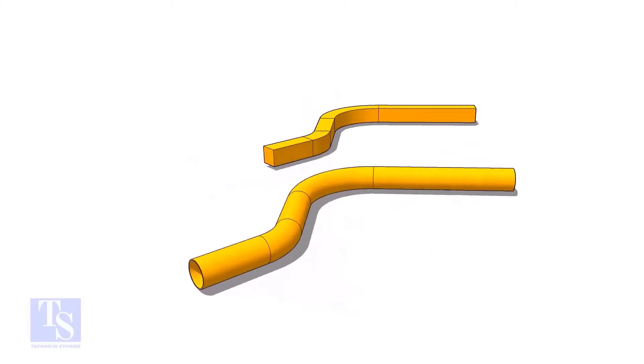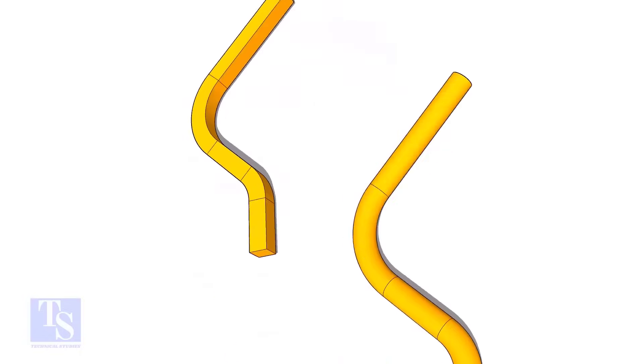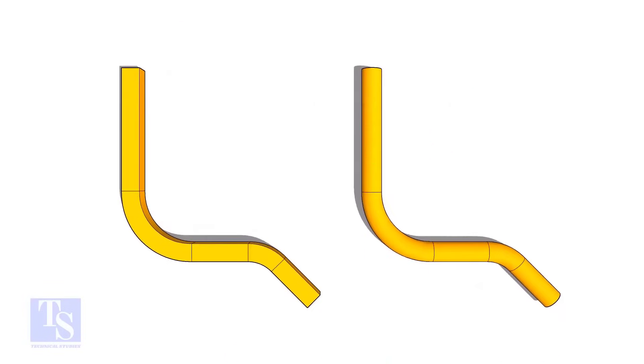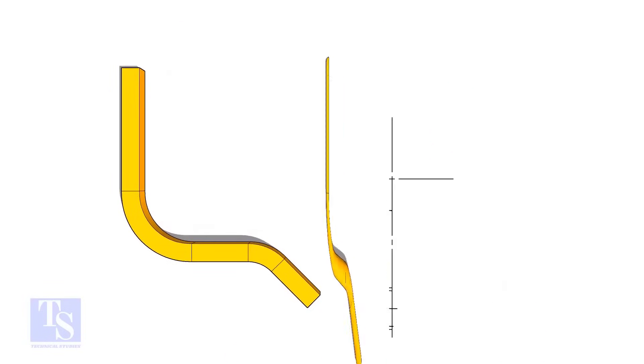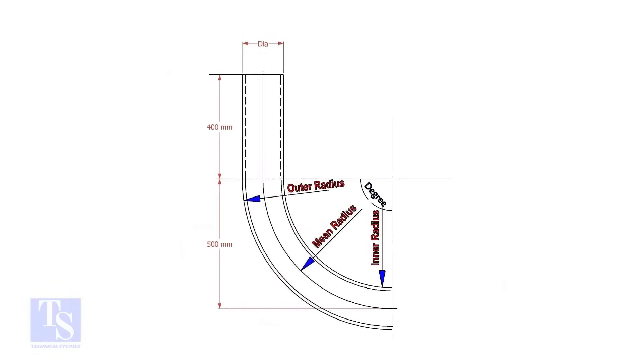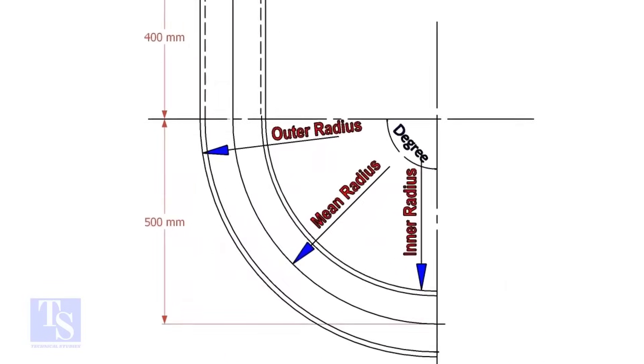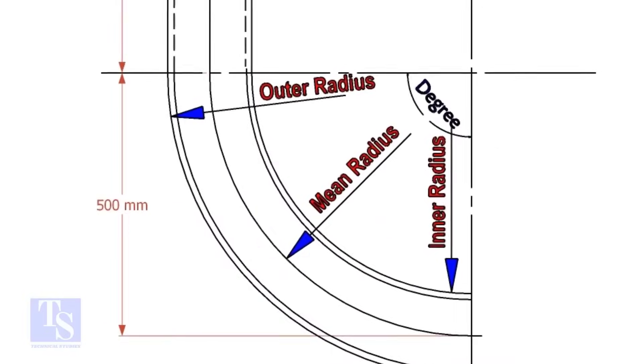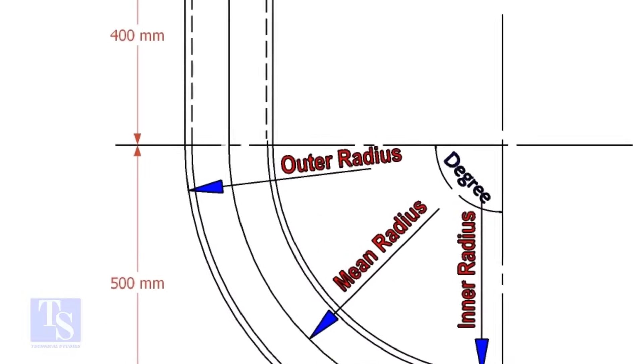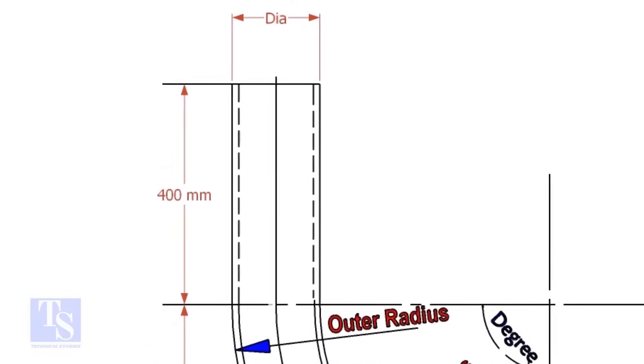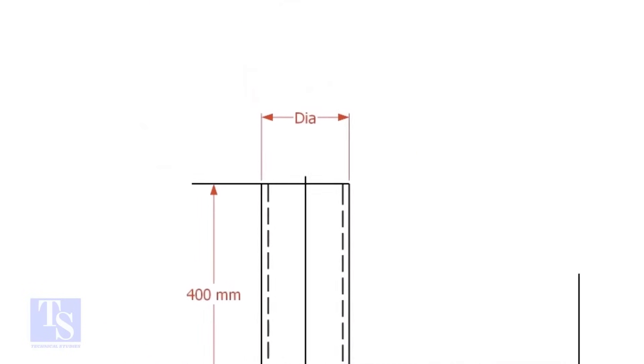This method is applicable to rods, bars, etc. To calculate the required length of a pipe to make a bend, we need to know the bend radius, the included degree, and the diameter of the pipe.